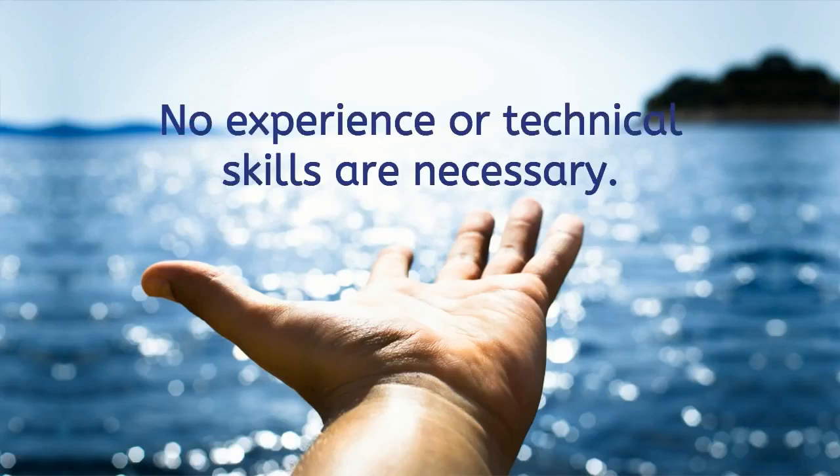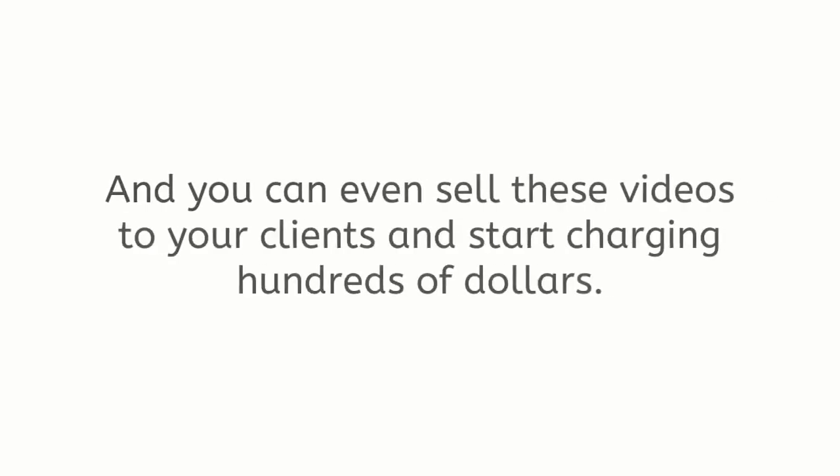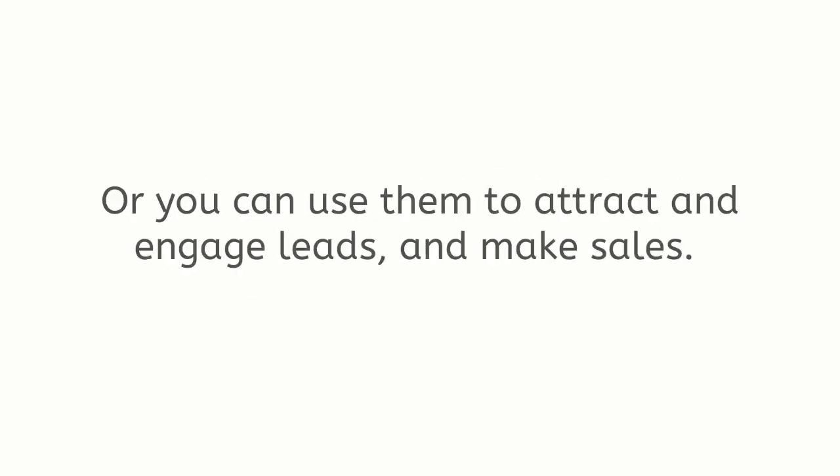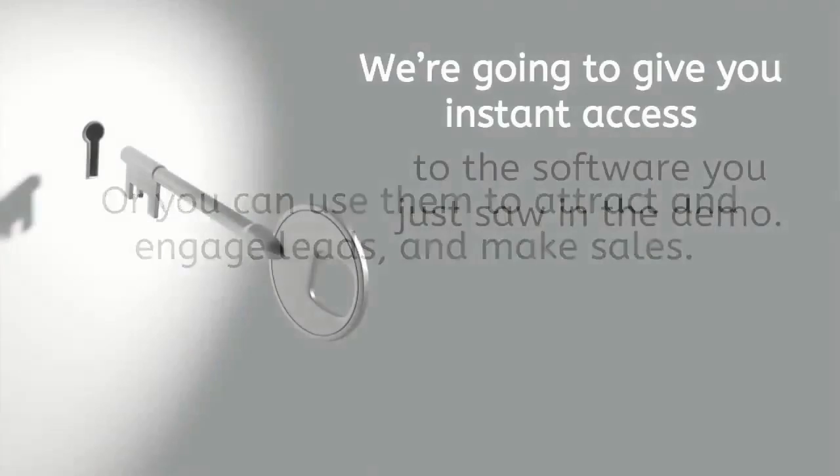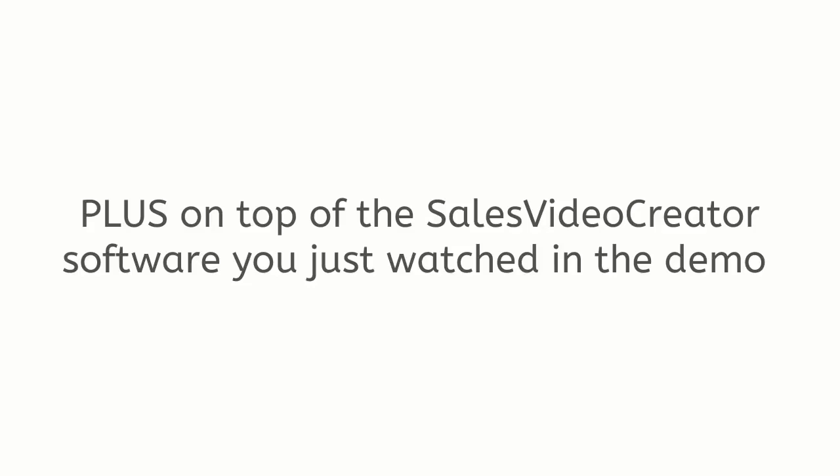No experience or technical skills are necessary and you can even sell these videos to your clients and start charging hundreds of dollars, or you can use them to attract and engage leads and make sales. We're going to give you instant access to the software you just saw in the demo.